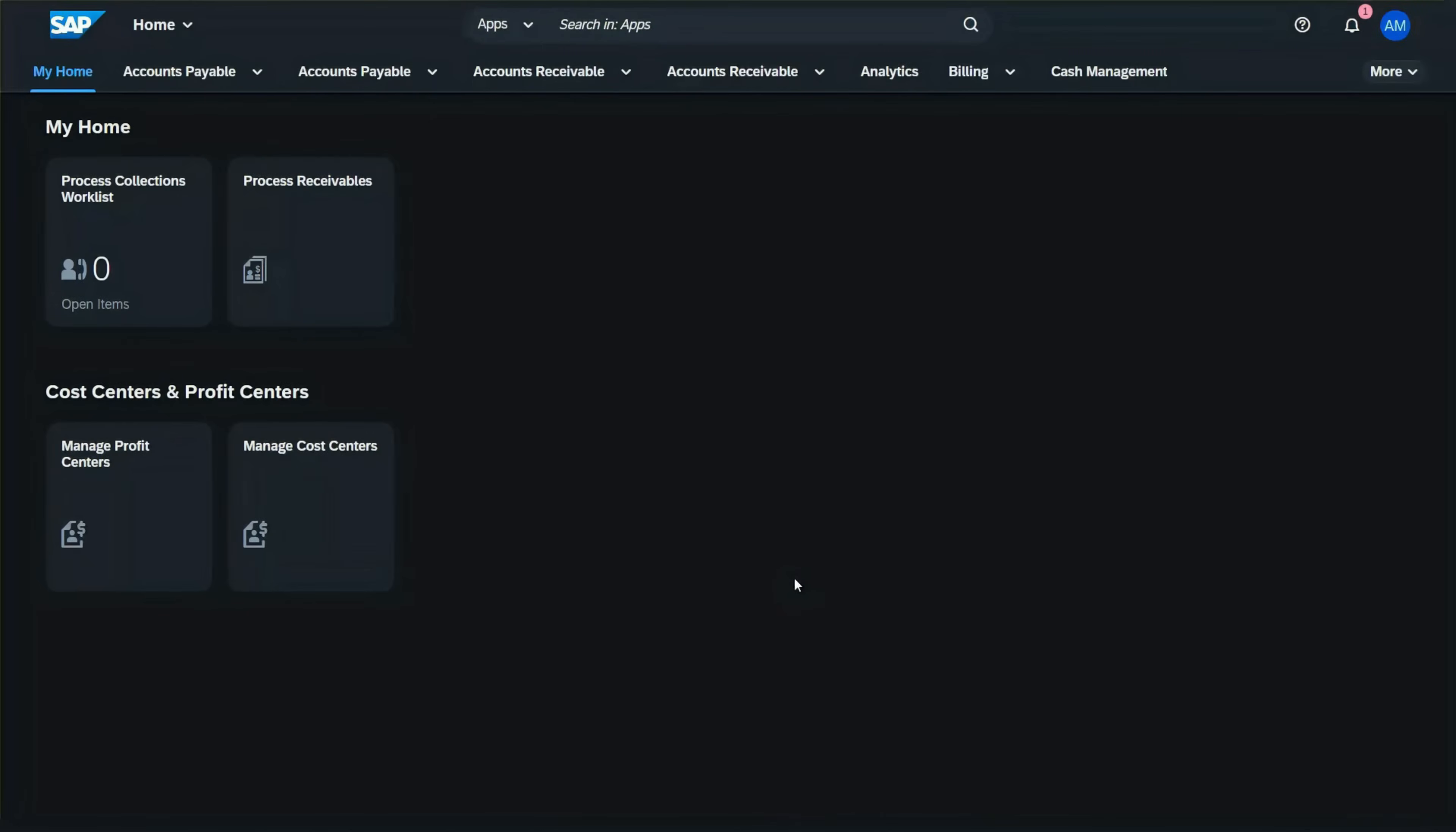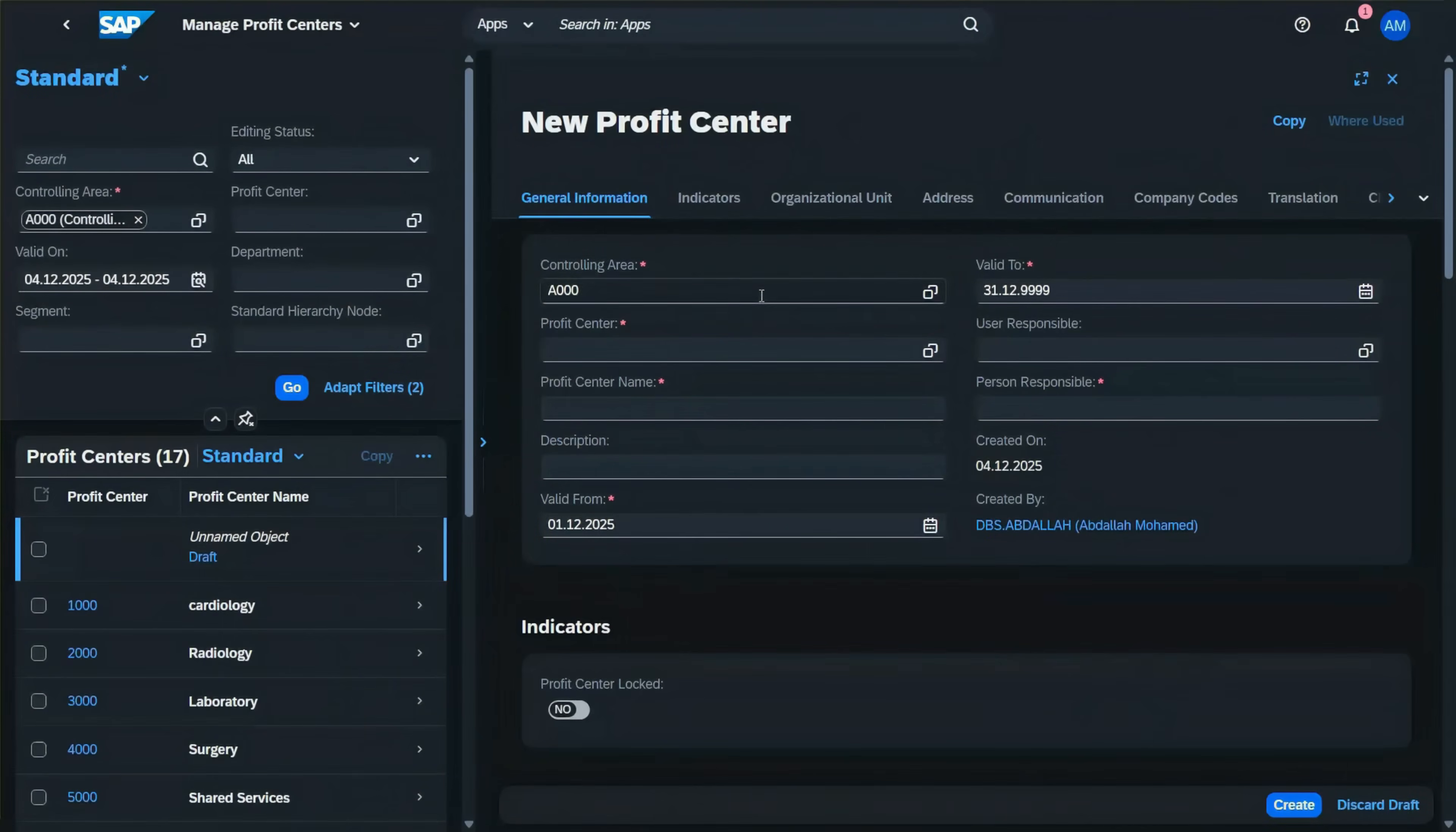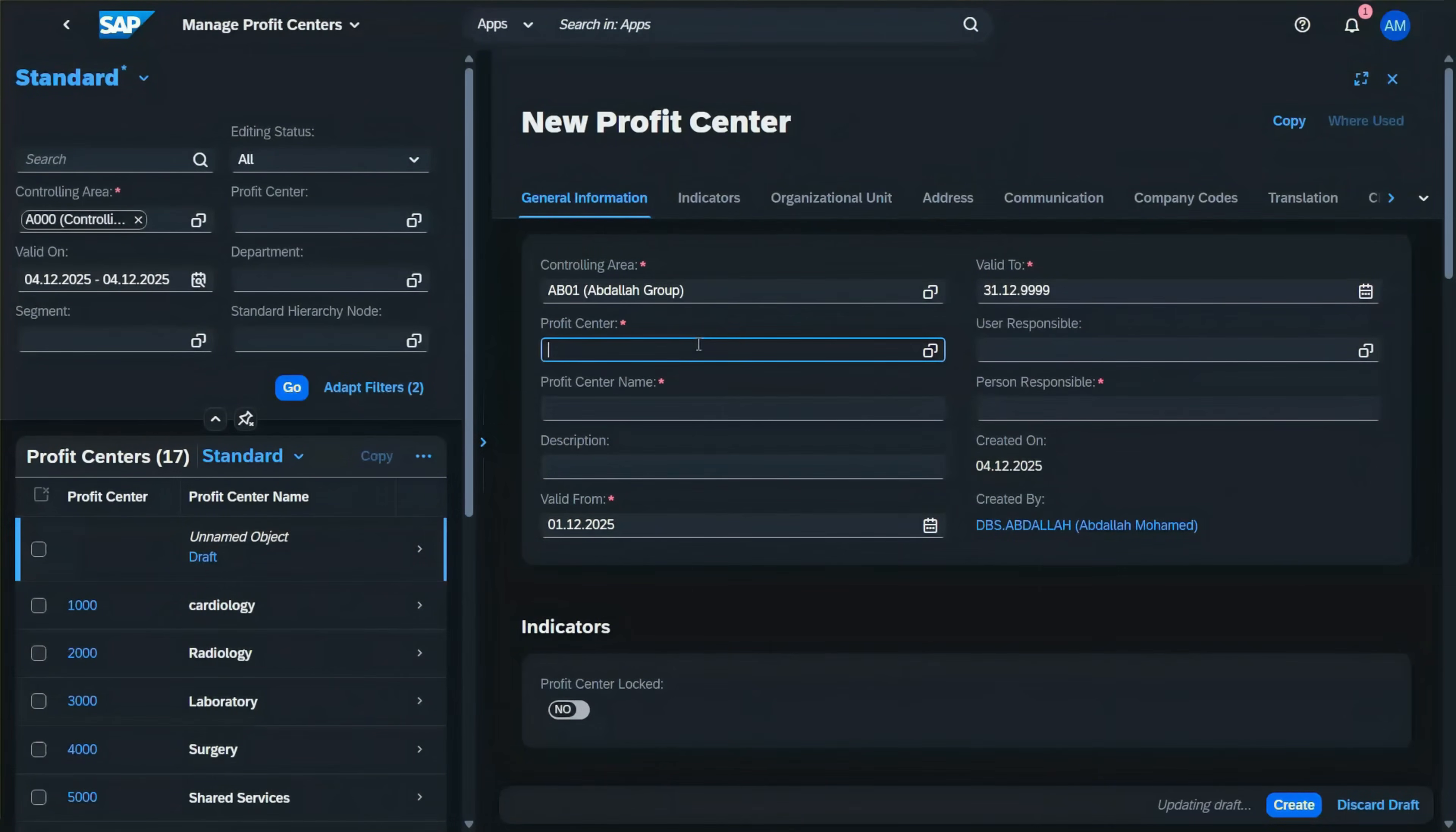Now let's see how to create profit centers and cost centers in SAP S/4 HANA. To create the profit center, use the Manage Profit Centers app. In this app, you can display all the profit centers already created or create a new one. Select the controlling area of Abdullah Group and enter the code for the profit center.